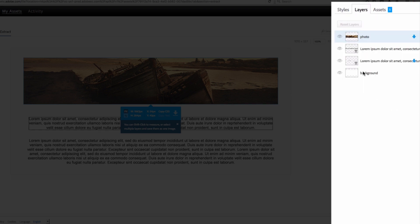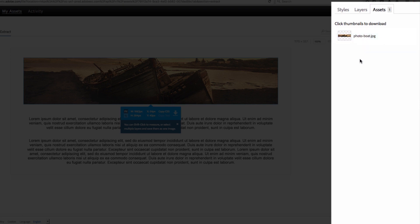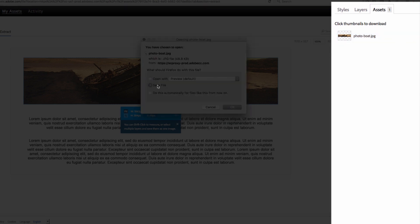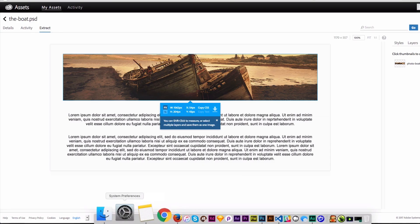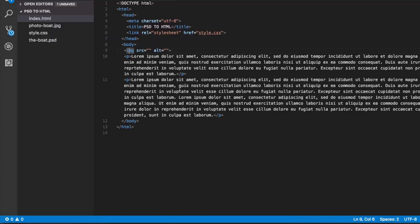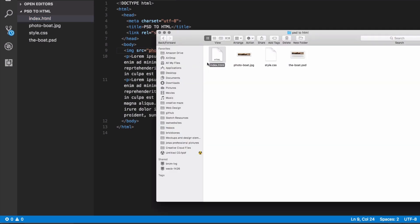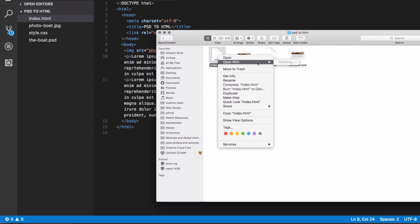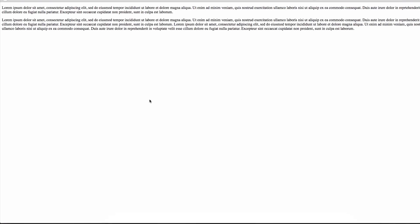I've got my styles, all my Photoshop layers, and my assets ready to use in my website. I'm going to click the download icon here and save that file. Now I have my file saved in my folder — you can see the photo right there. Going back to my text editor, now that I have my photo I can set the image source to 'photo-boat.jpg'. Let's save that file and open it in the browser — I'm working with Firefox.